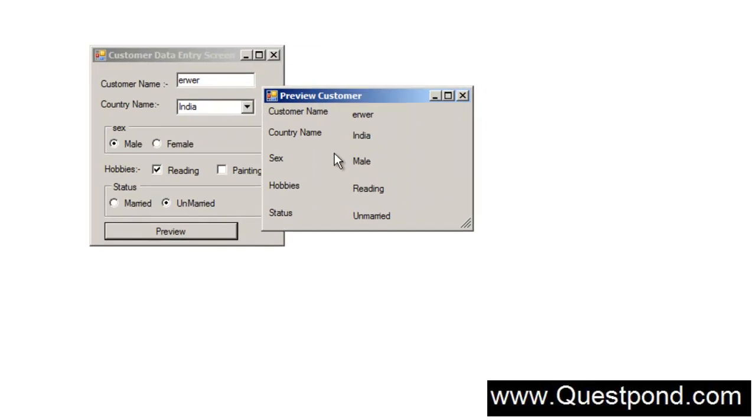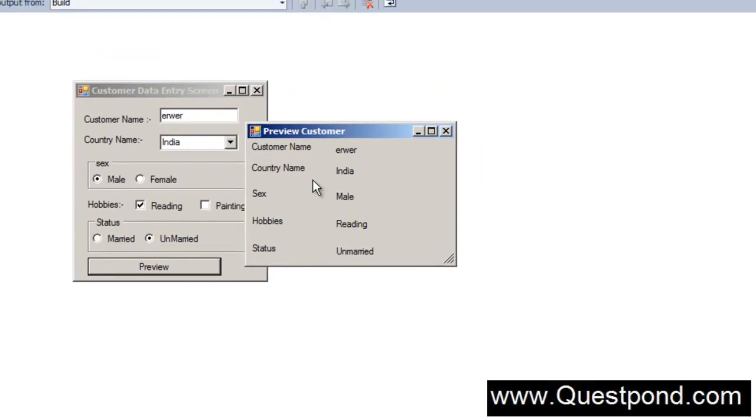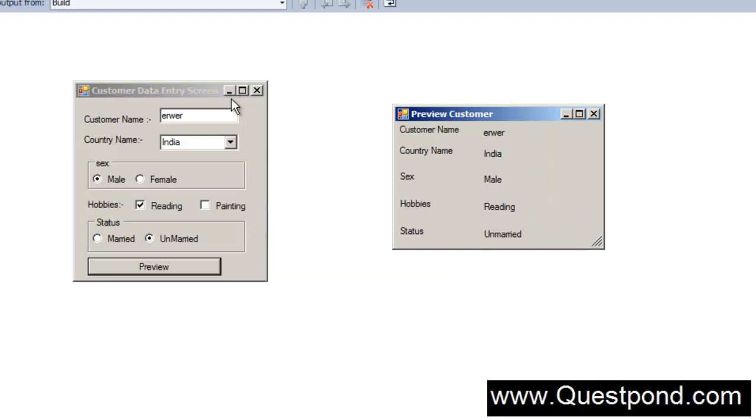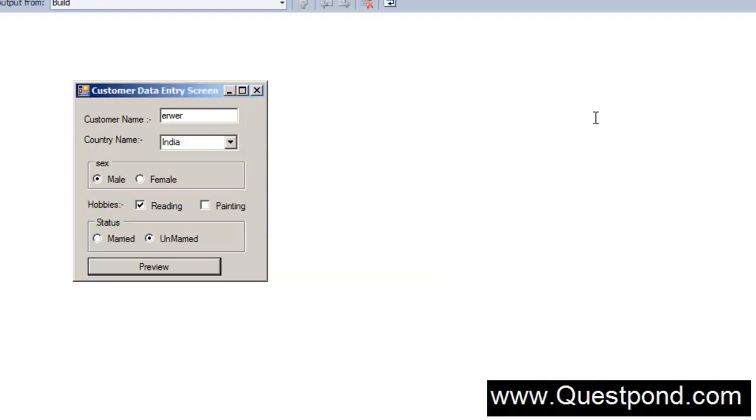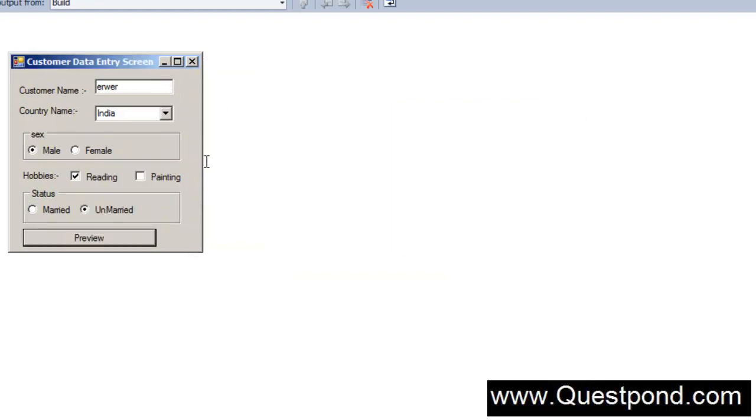The problem is all these forms over here are scattered. In other words someone is here, someone is here. They are not organized.